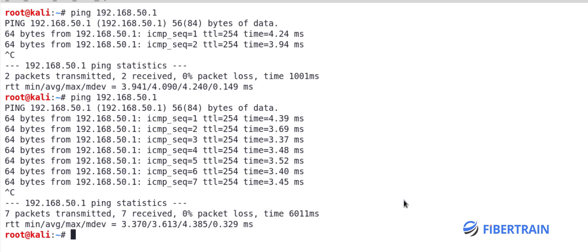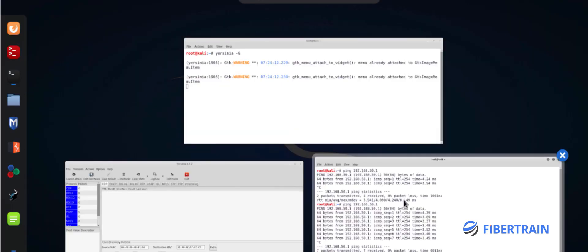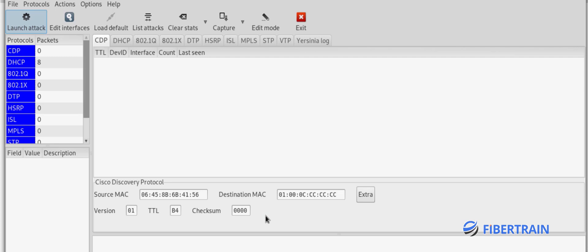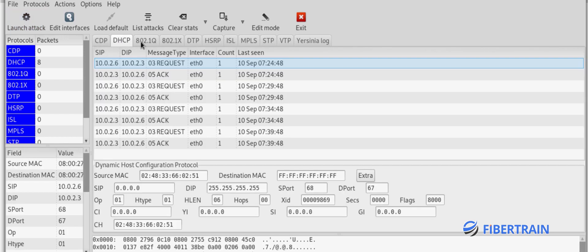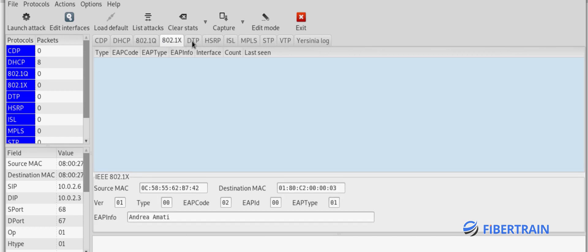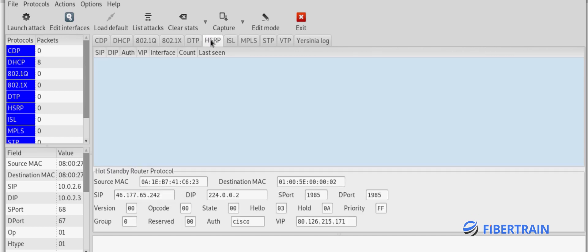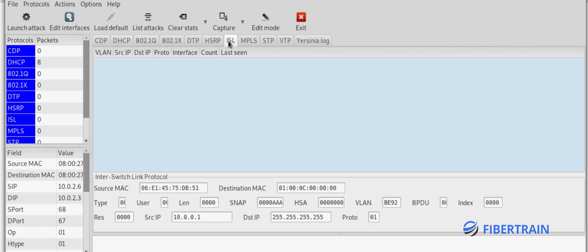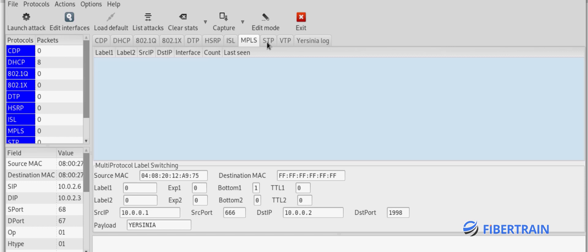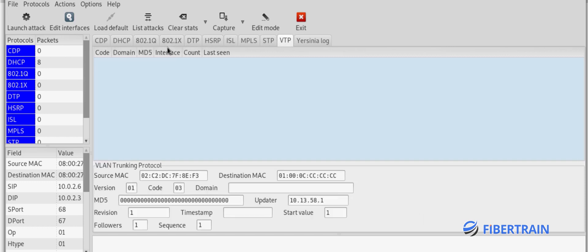Now we are going to launch a tool called Yersinia. In the terminal, type 'yersinia -G'. This is a very comprehensive tool used to perform internal pen testing or layer 2 attacks. A couple of protocols can be targeted if they are not well configured: Cisco Discovery Protocol (CDP), dot1q trunking attack, 802.1X, Dynamic Trunking Protocol, HSRP (Hot Standby Router Protocol), Cisco ISL (Inter-Switch Link), MPLS, Spanning Tree Protocol, VLAN Trunking Protocol, and more.